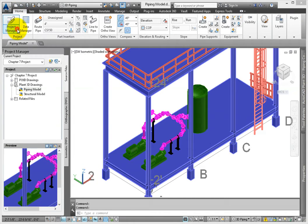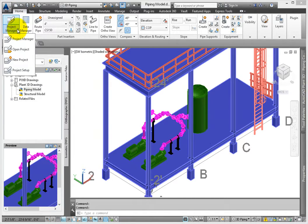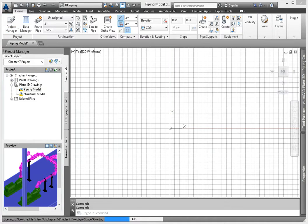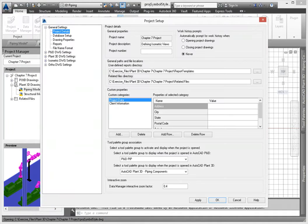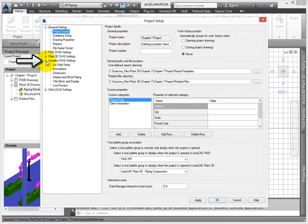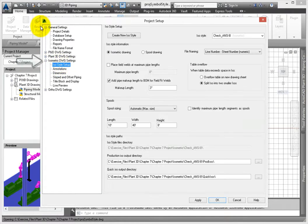From the Home tab, Project Panel, click Project Manager. From the drop-down, click Project Setup. When the dialog appears, expand the isometric DWG settings. Click ISO Styles.